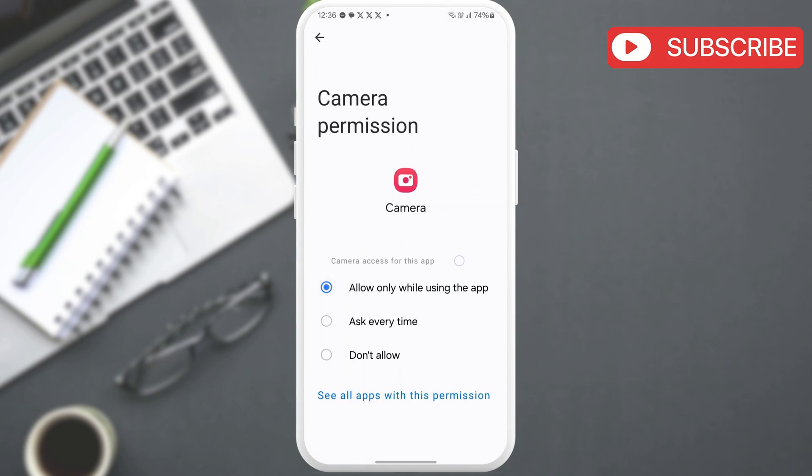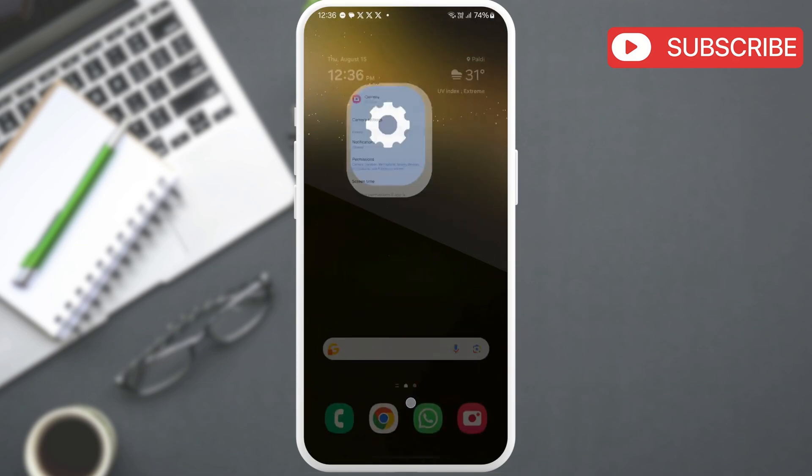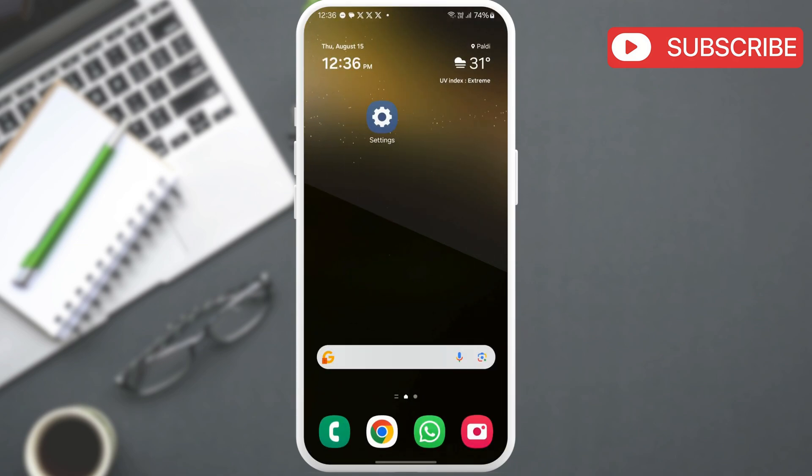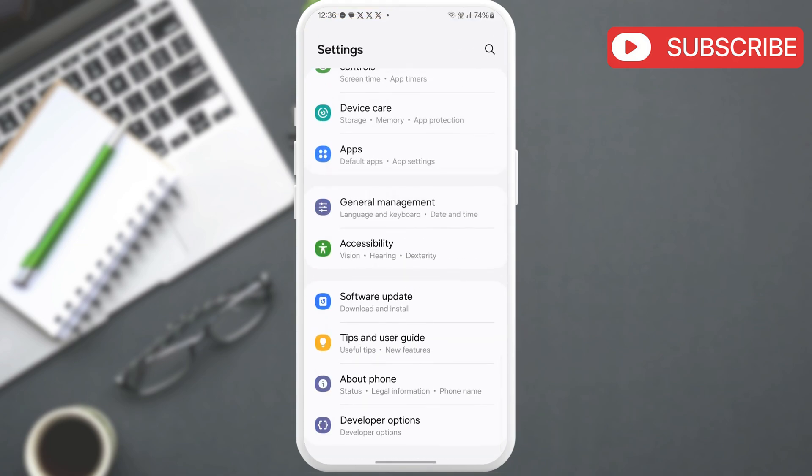If you still get the error after this, open the settings app on your phone. Now, scroll down and tap on apps.